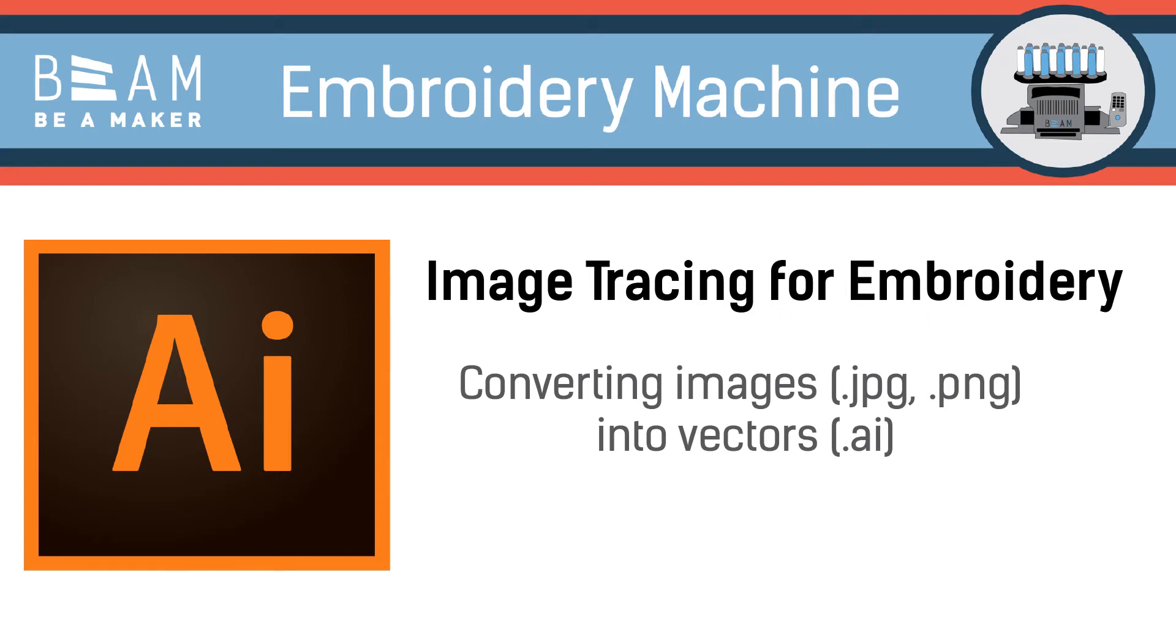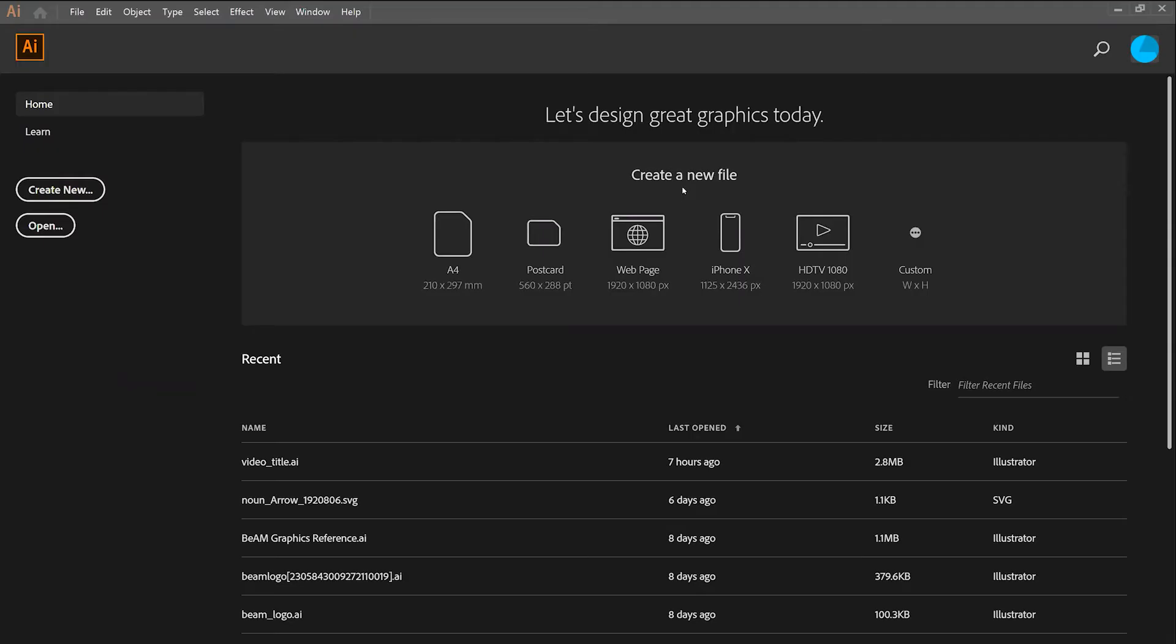Welcome to the Image Tracing for Embroidery video as part of the Embroidery Machine Training Series here at Beam. Today you'll learn how to convert images into vectors.